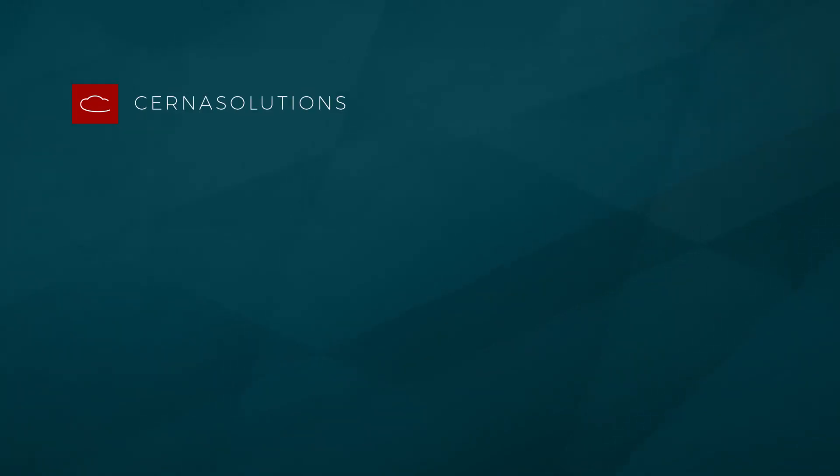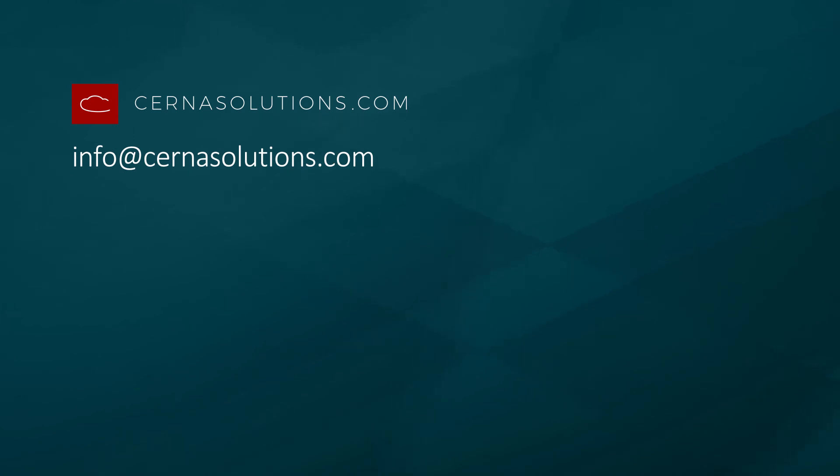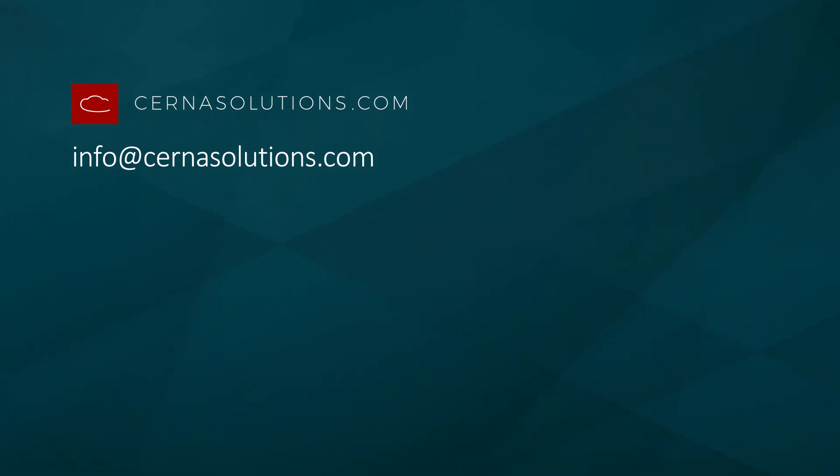Thank you for watching policy and compliance in the ServiceNow platform presented by CERNA. Like this video and subscribe to our channel for more great integrated risk management content. For more information or to contact us see the information on the screen.